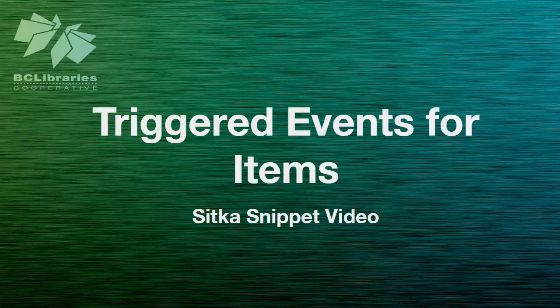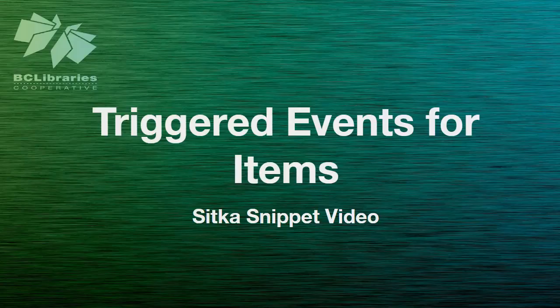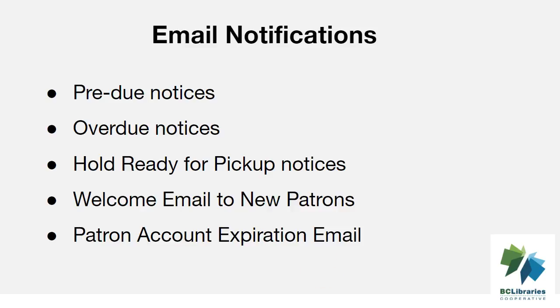This short video will show you how to view triggered events for items in Sitka's Evergreen. Sitka's Evergreen can email pre-due, overdue, patron welcome and expiry notices, as well as emailing or texting hold ready for pickup notices, depending on the patron's choice.